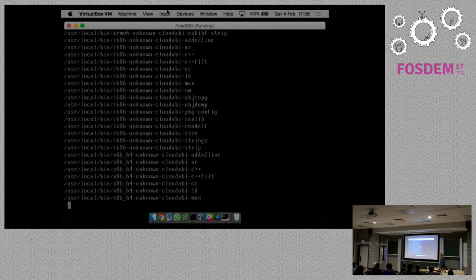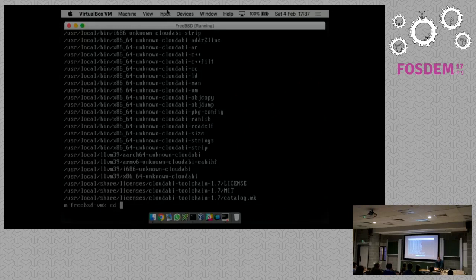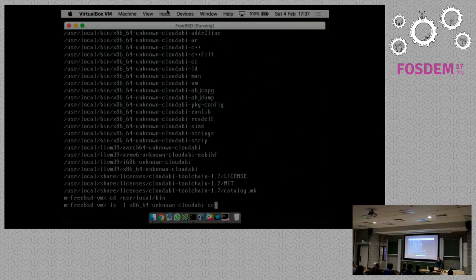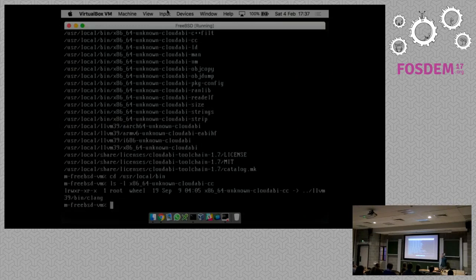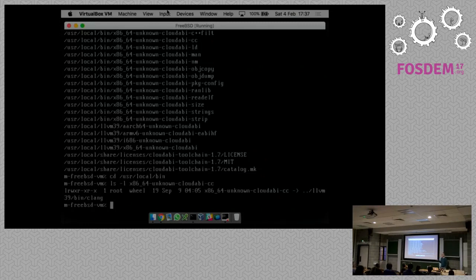You install a single package and end up with a compiler for all architectures in one go. There's no need to install four copies of GCC and binutils. When we run an LS on one of the compiler executables, we see it's actually a symbolic link to LLVM 3.9. So this is the compiler binary provided by the stock FreeBSD LLVM 3.9 package. Now I'm going to browse through the LLVM source tree and show you what kind of changes I've made.